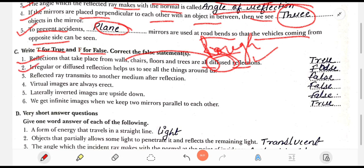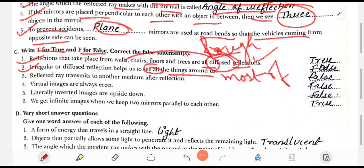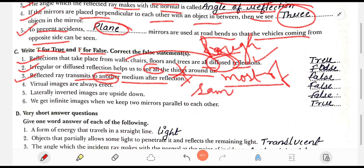Statement 2: Irregular or diffused reflection helps us to see all things around us — this is false. The correct word should be 'most of the things'; with 'most of the things' the sentence is correct, otherwise it is false. Statement 3: Reflected rays transmit to another medium after reflection — this is false, because reflected rays transmit to the same optical medium after reflection.